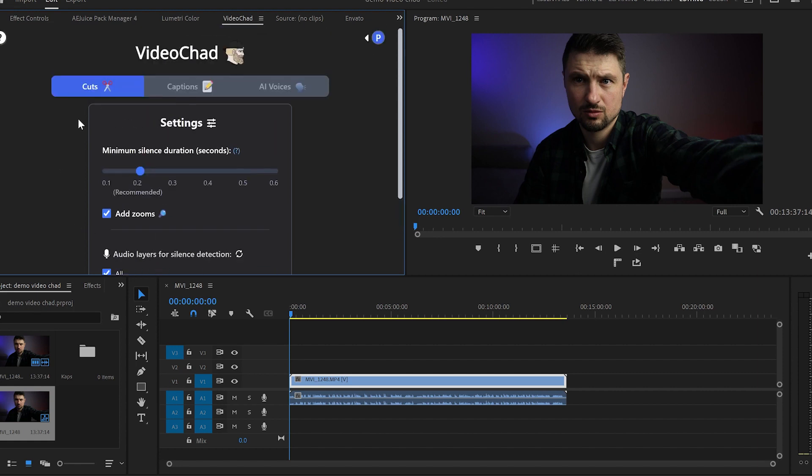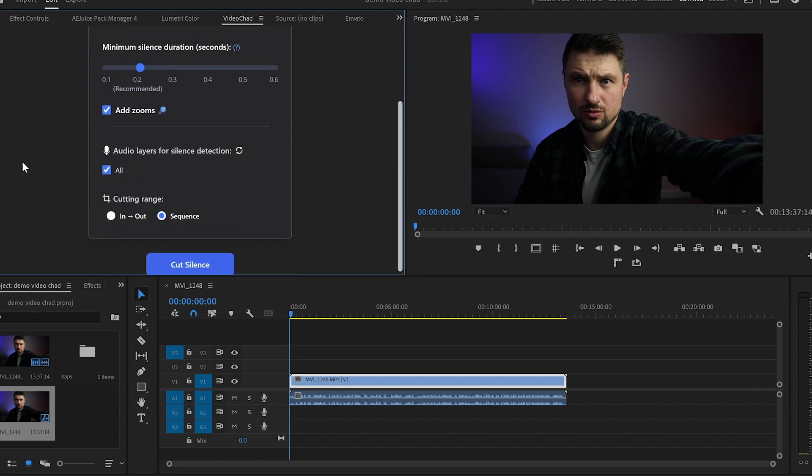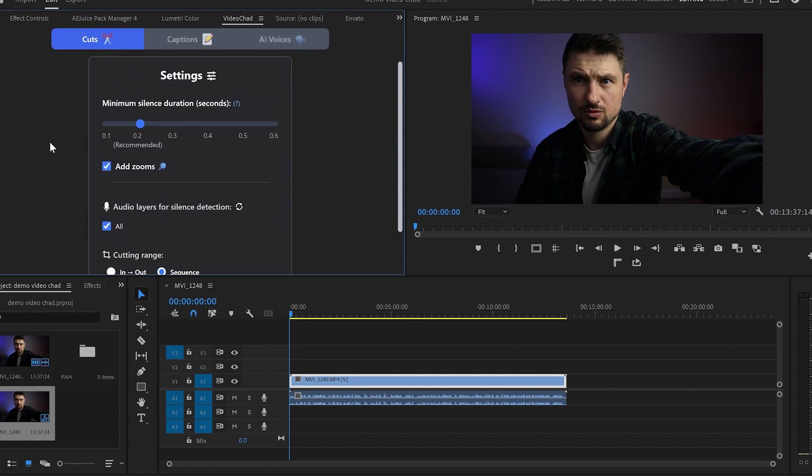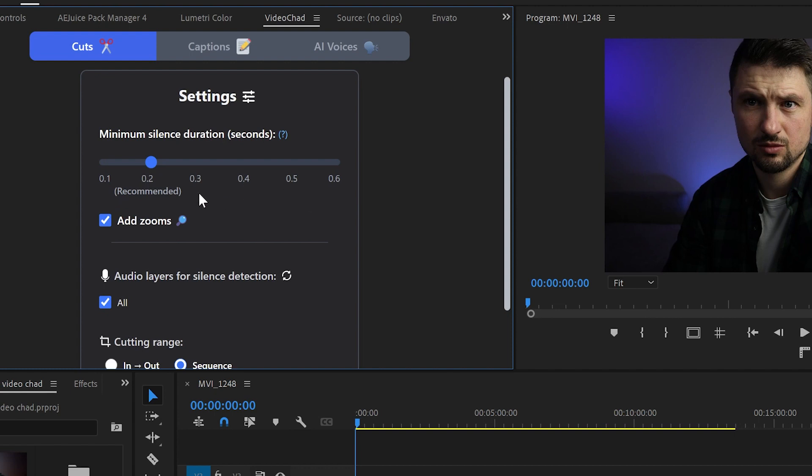First I will start with the silent cuts and what we've got here are a few settings which we can customize. First is the silent duration which ranges from 0.1 to 0.6 seconds and the recommended one is 0.2 seconds which I will keep as it is.